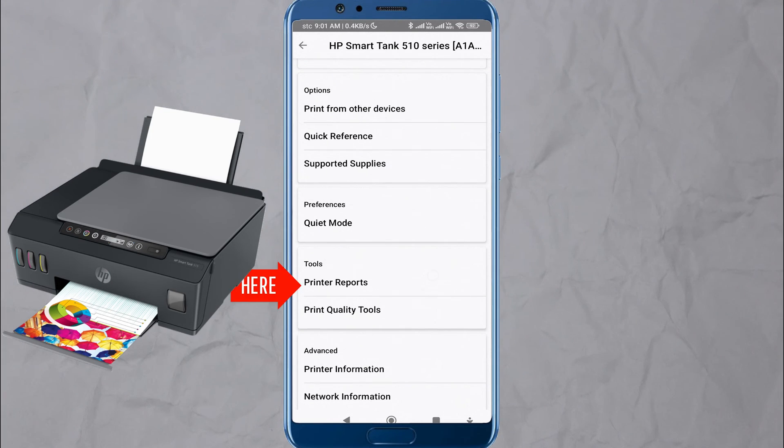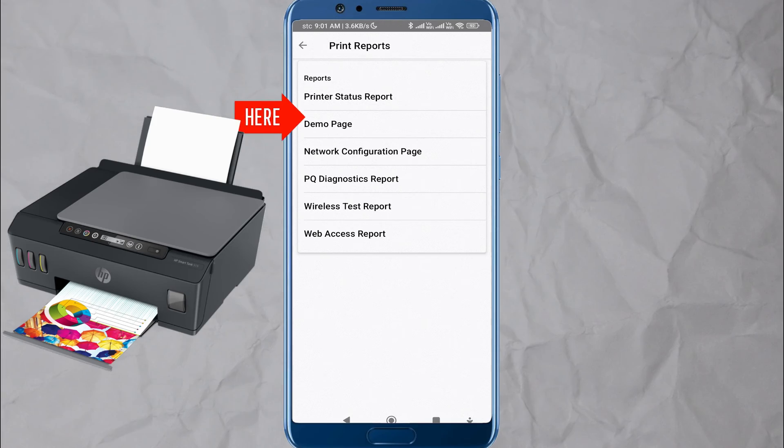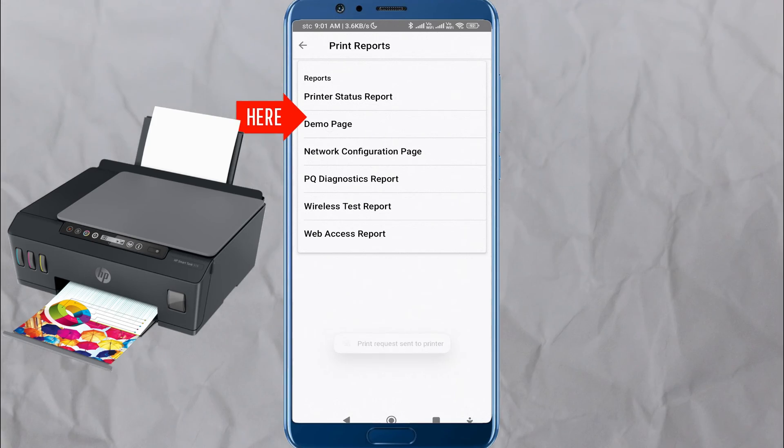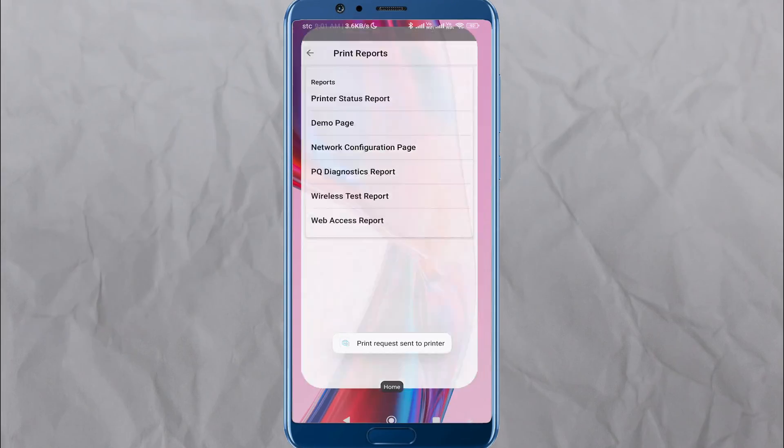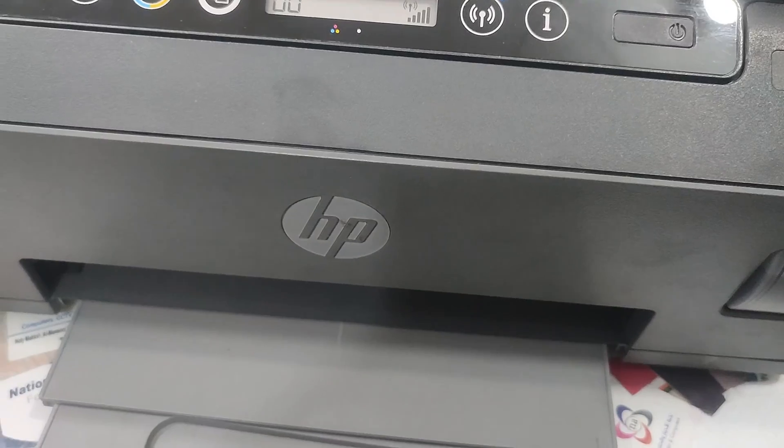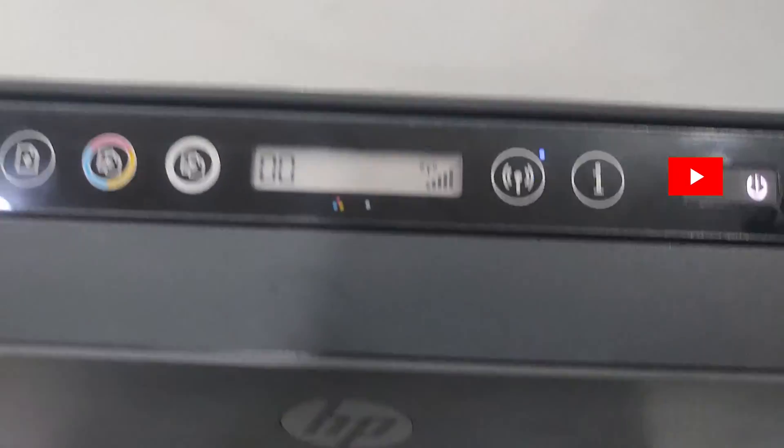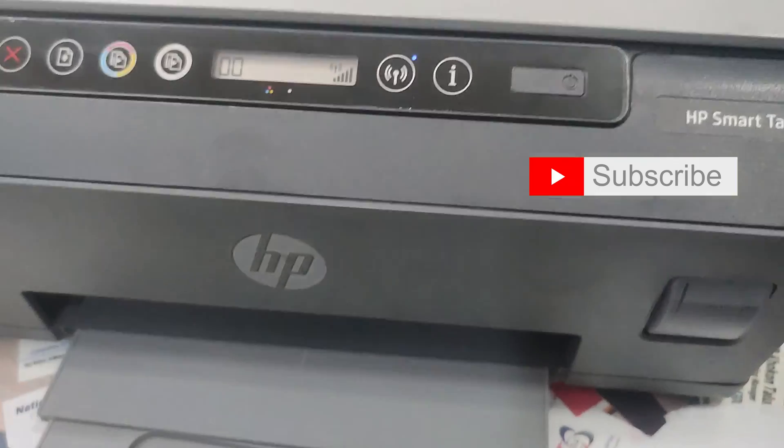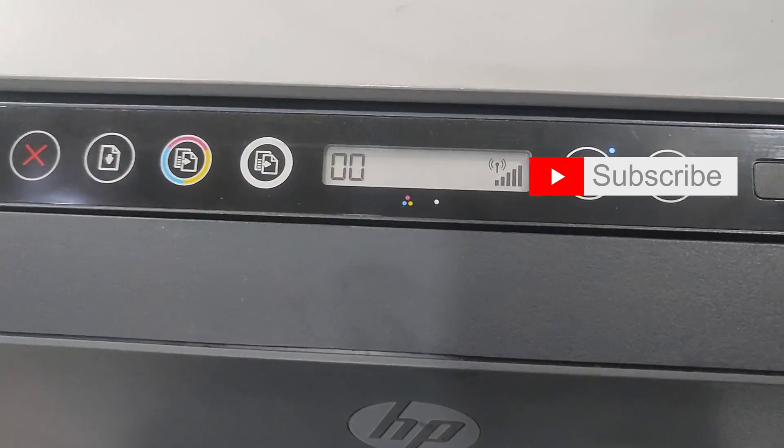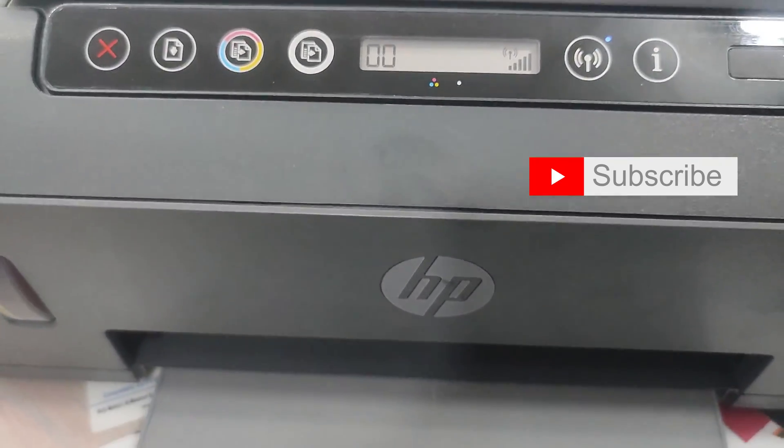That's it! You have successfully set up your HP Smart Tank 515 printer. Enjoy using it!